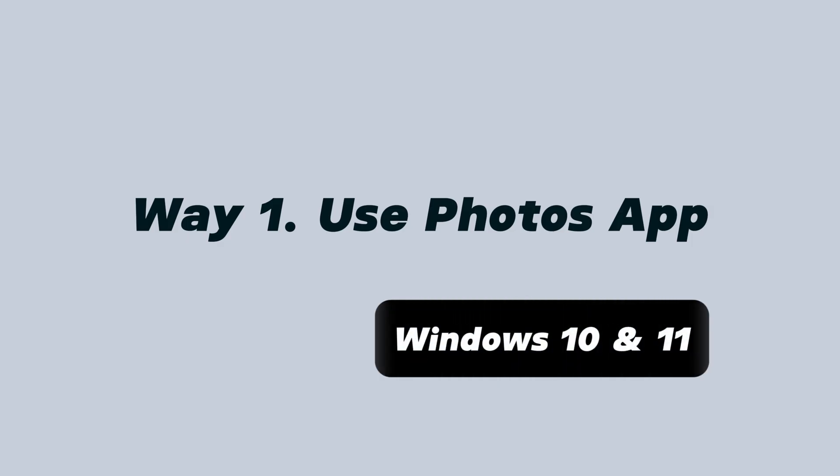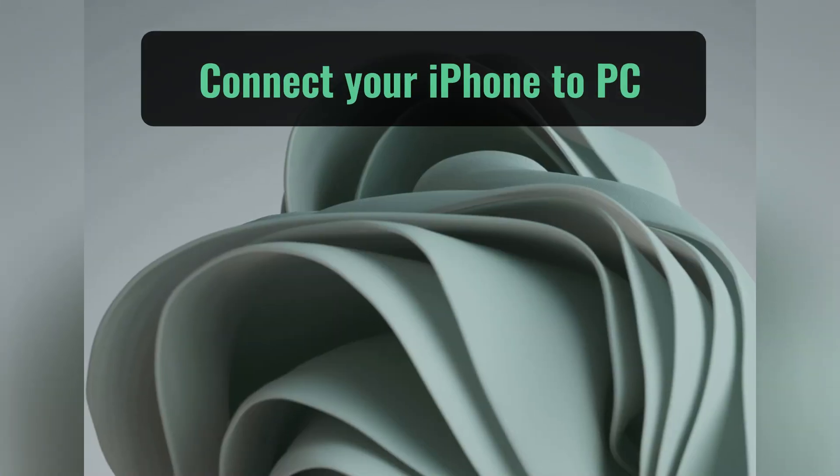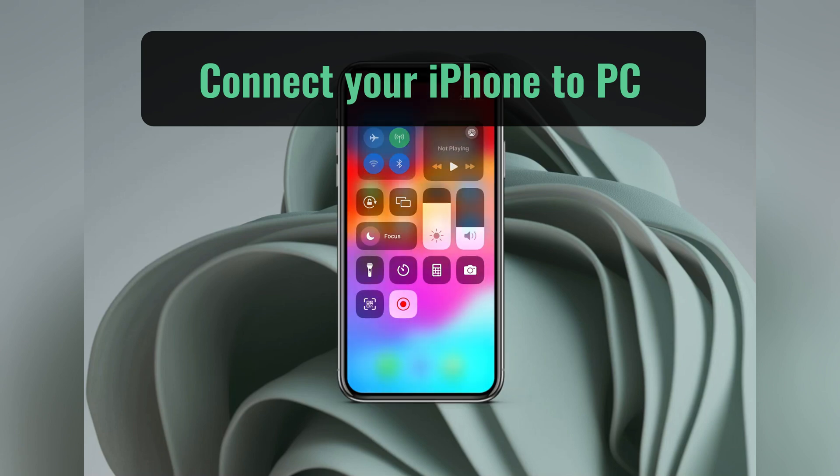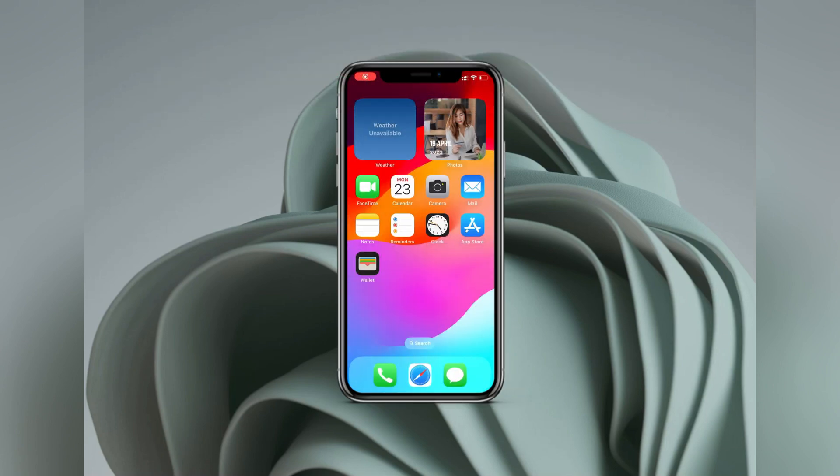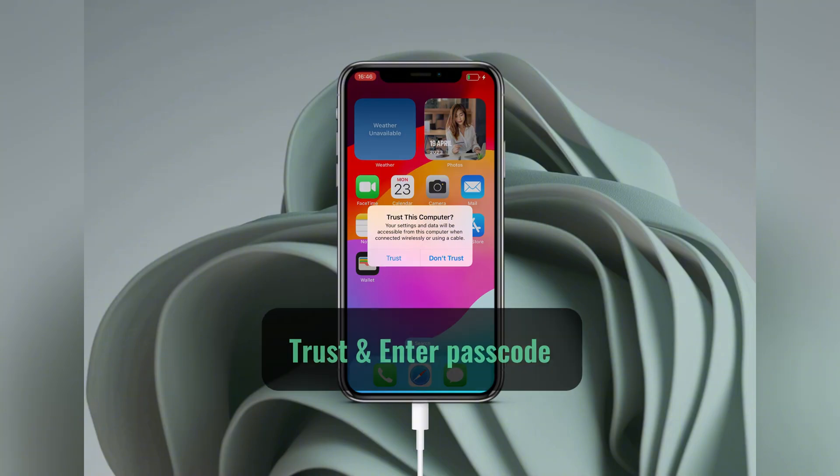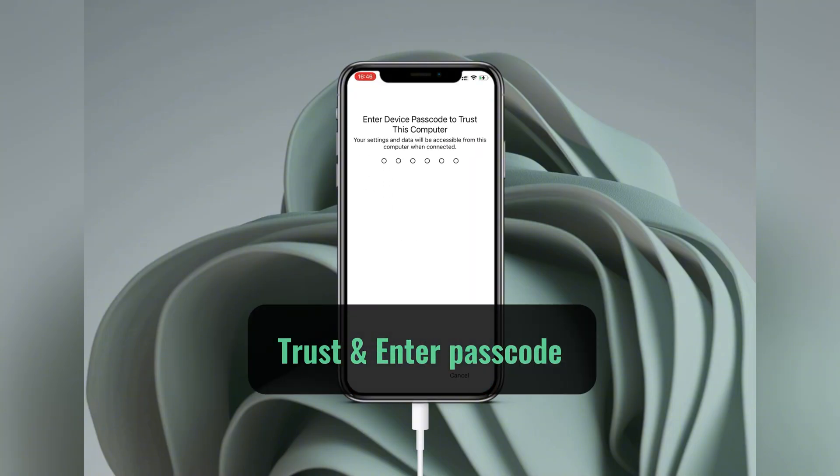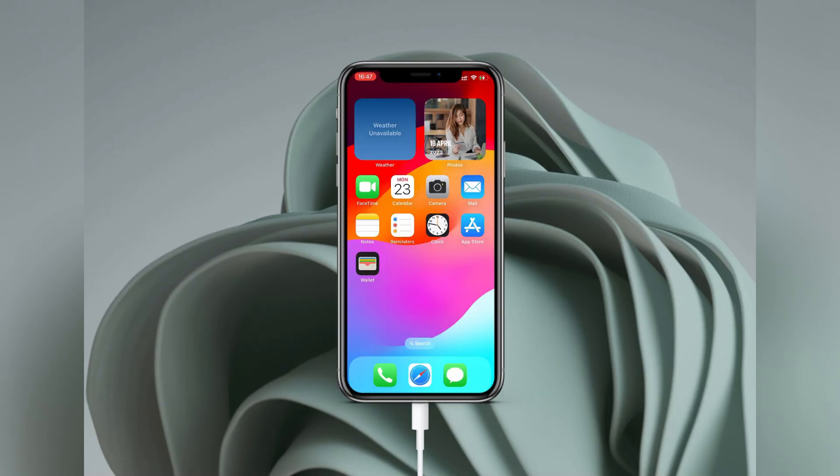To transfer photos from an iPhone to a PC, the first method we're looking at is using the Photos app that comes built into Windows 10 and 11. First things first, connect your source iPhone to your PC using a USB cable. Then, you might see a pop-up on your iPhone that says trust this computer. To make photo transfer, we're going to allow it for data access. So, tap trust, then enter your passcode.